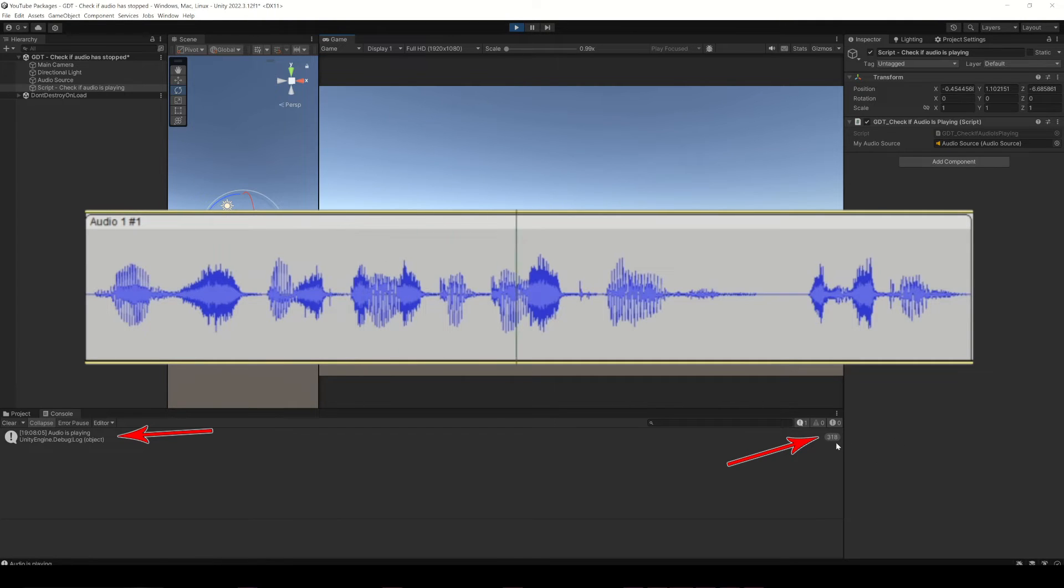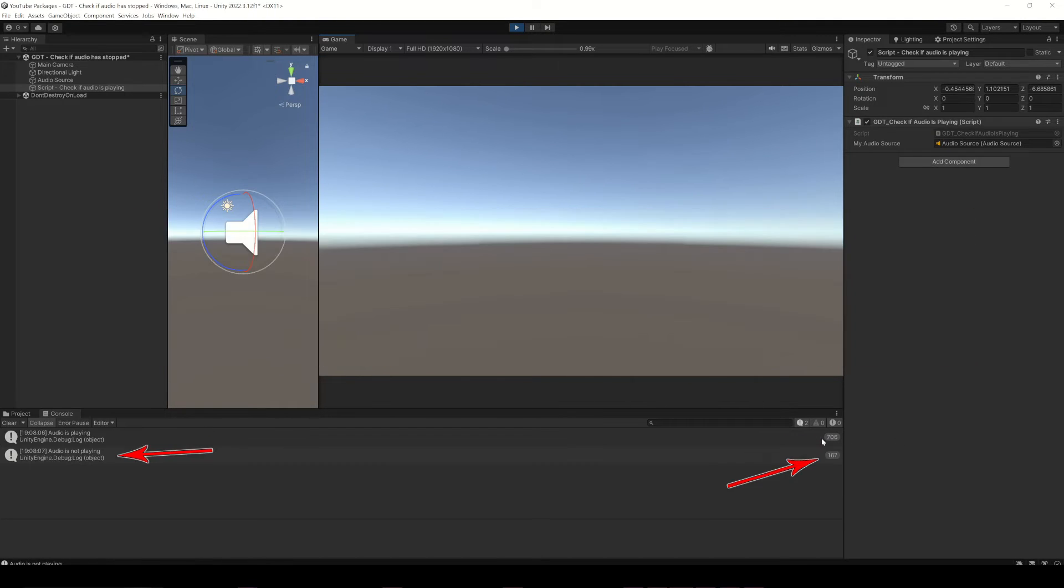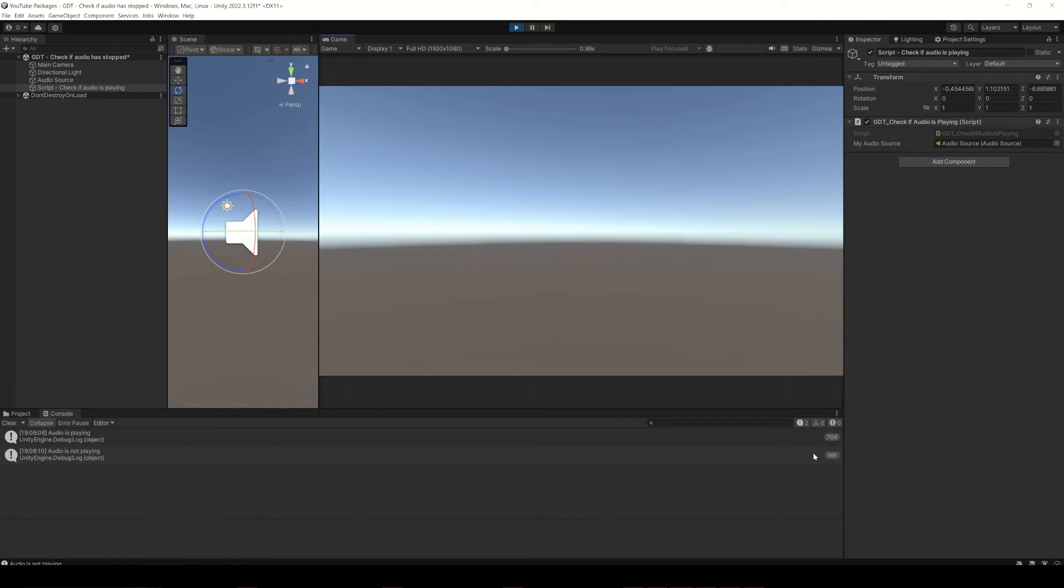This is just a test audio, subscribe. So with this we can know if an audio is playing or not.